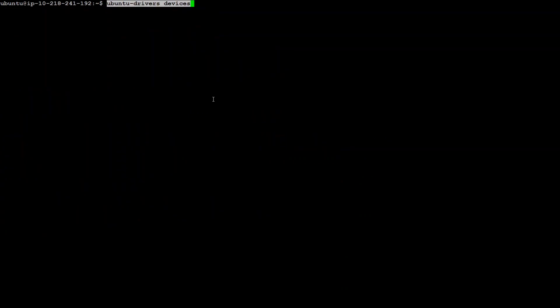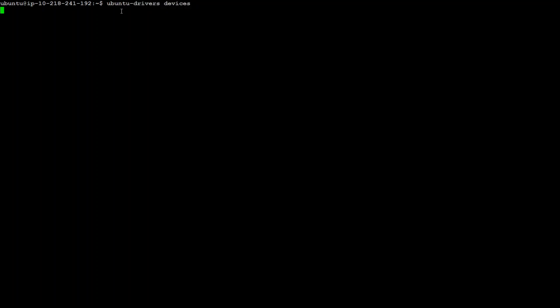The next step is to install and check which NVIDIA drivers we have. For that first run this command ubuntu-drivers devices. If you don't have ubuntu-drivers installed just simply install it with apt install ubuntu-drivers-common. And so this is an interesting screen.